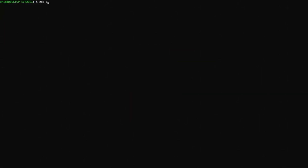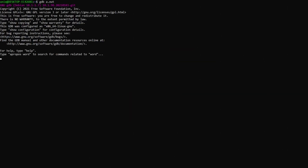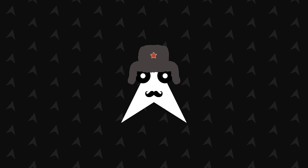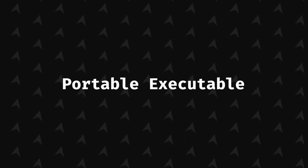Whether you have or not begun practicing binary reverse engineering, it can be useful to understand what the Portable Executable or PE format is.